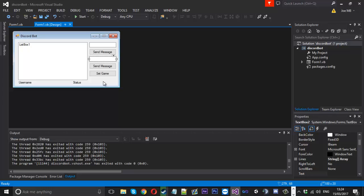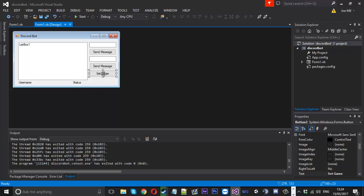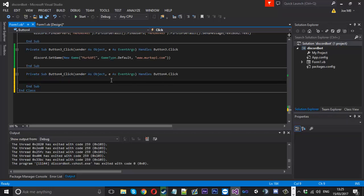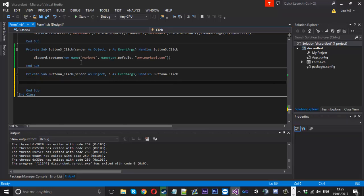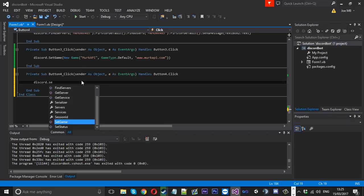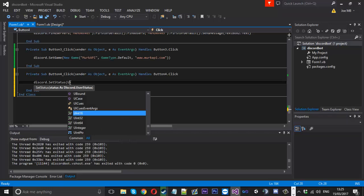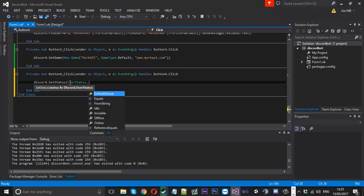The next thing we're going to do is copy the button again. This time I'm going to call it setStatus. If we go back in here, it's similar to setGame — it's discord.setStatus() — and this requires a status as a discord.UserStatus. We can't just put 'online' or whatever; we need to type UserStatus and then from there you can see all the different statuses available.